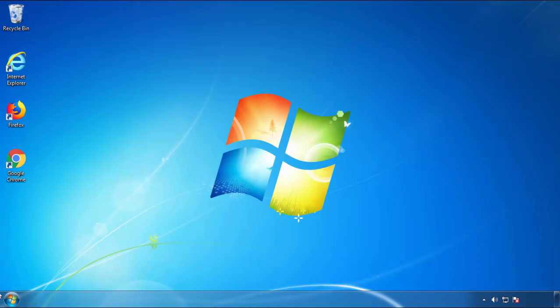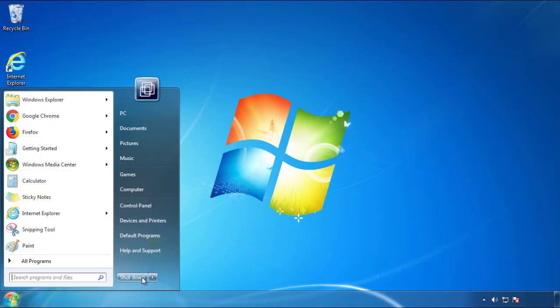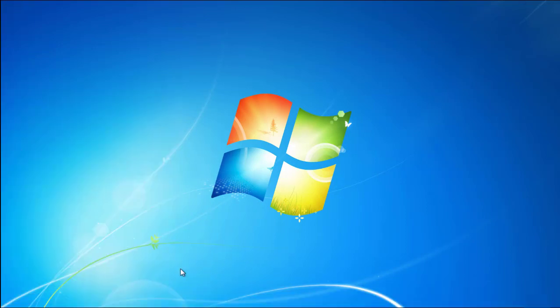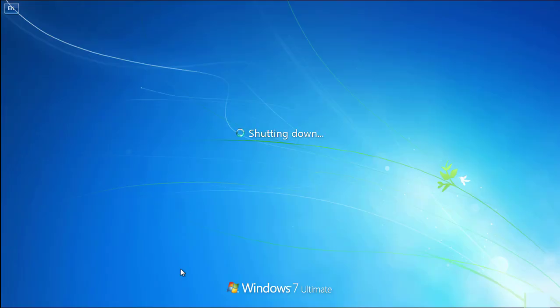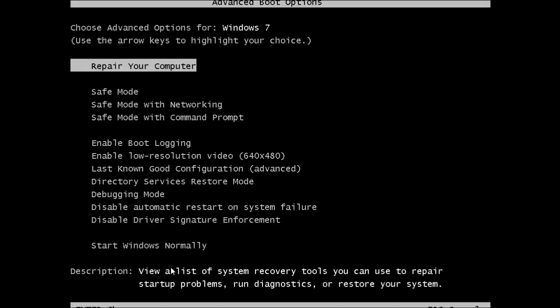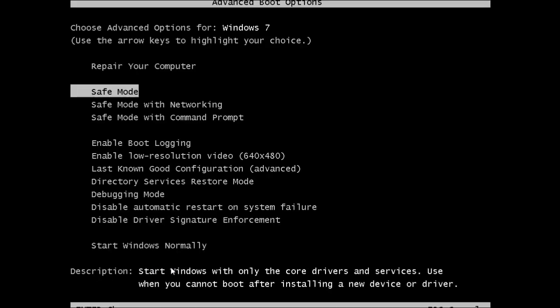Now you need to enter safe mode. Every version of Windows has a slightly different way of entering safe mode, so if you don't know how to do it or you're not feeling comfortable doing it on your own, there's a link below with a detailed guide that I've prepared. We'll fast forward this part for you.